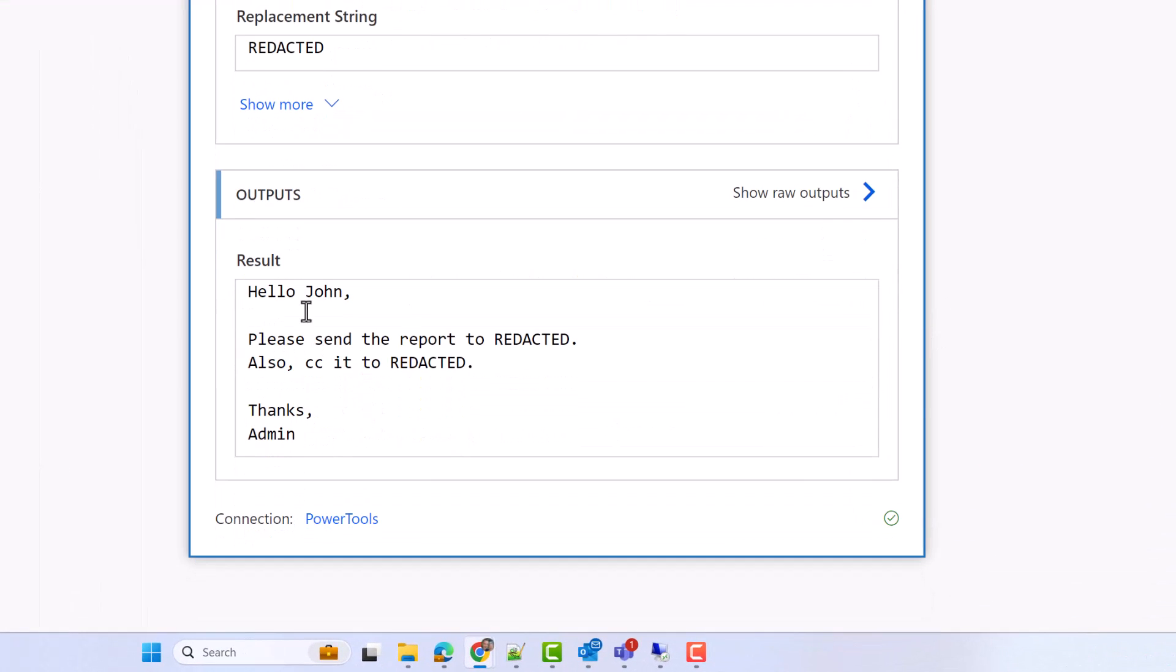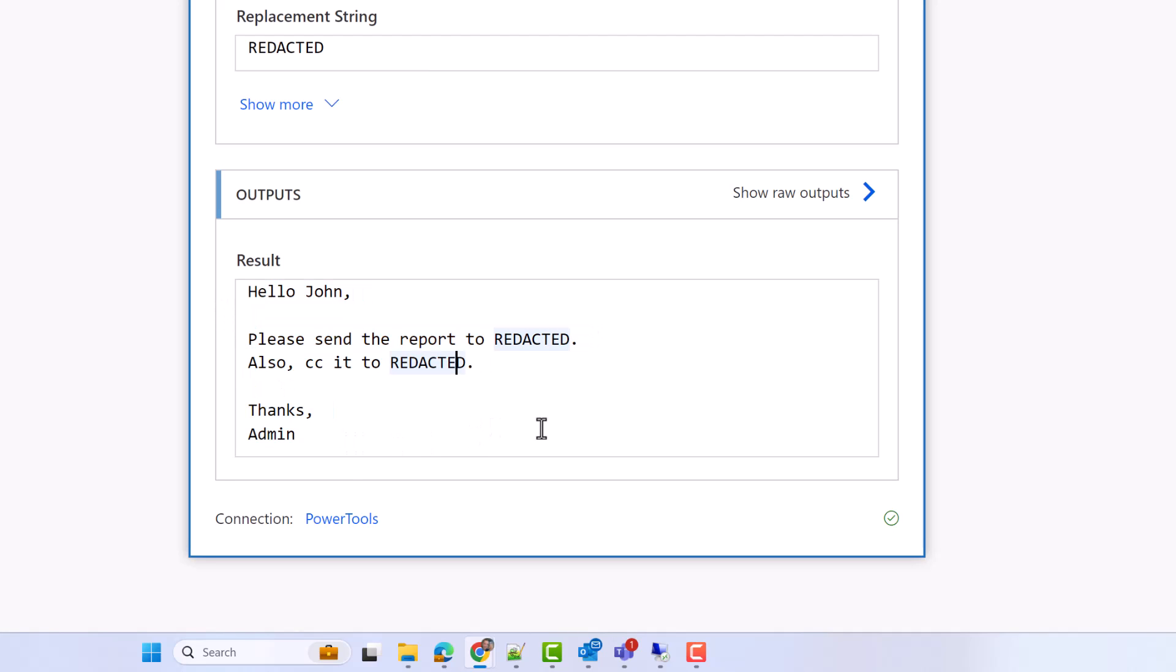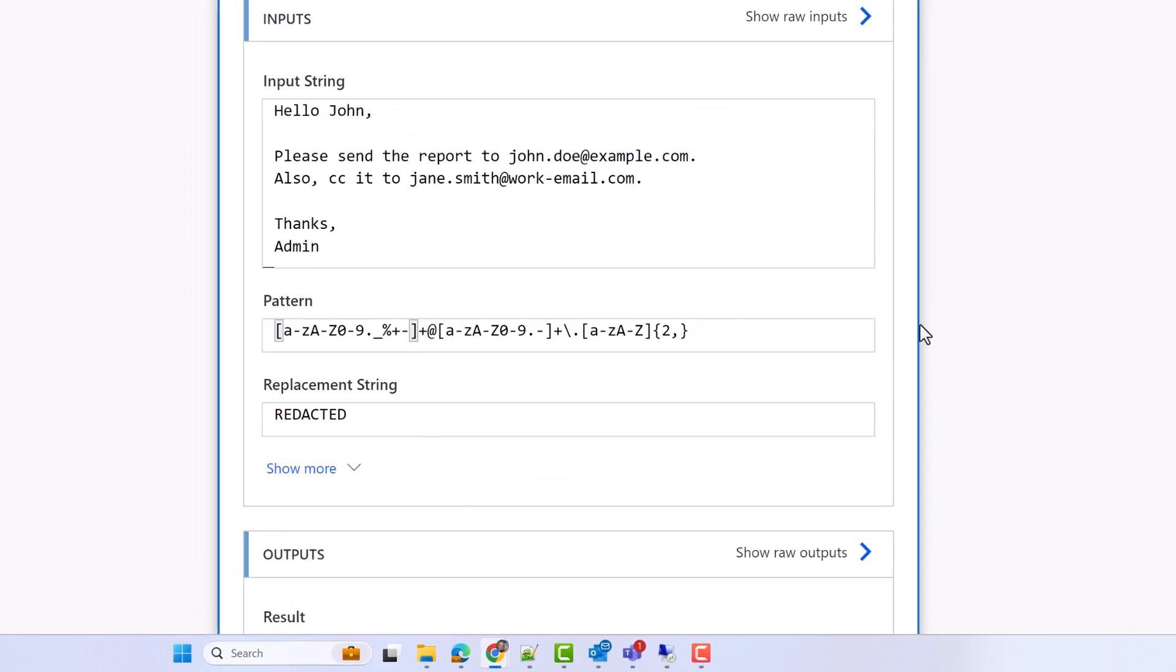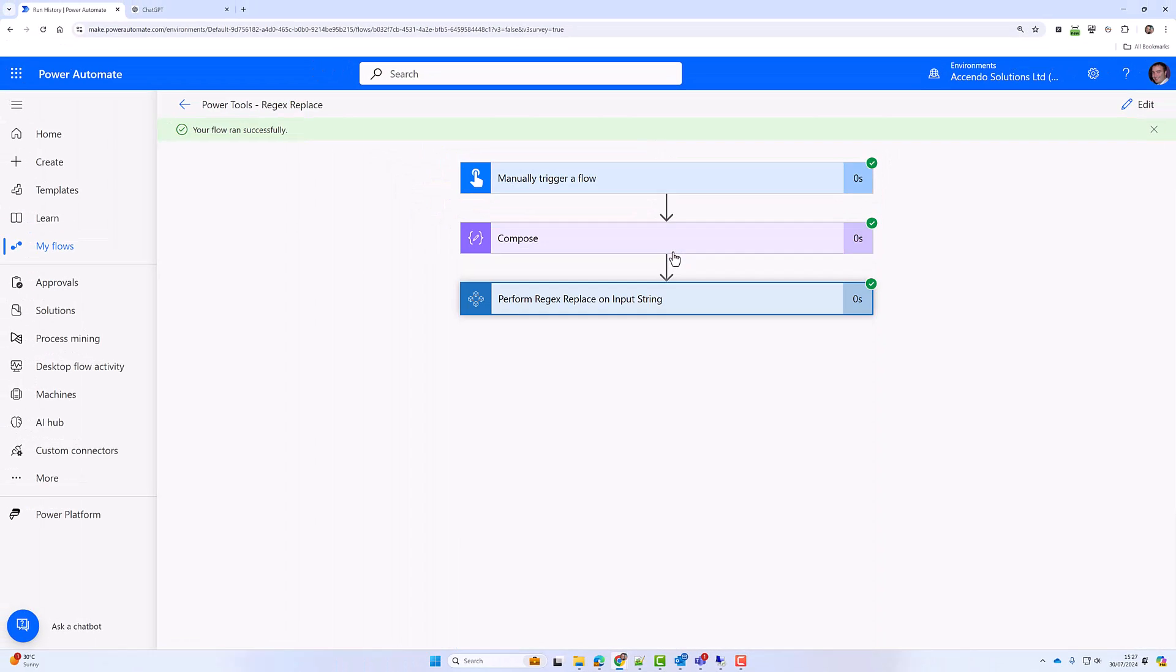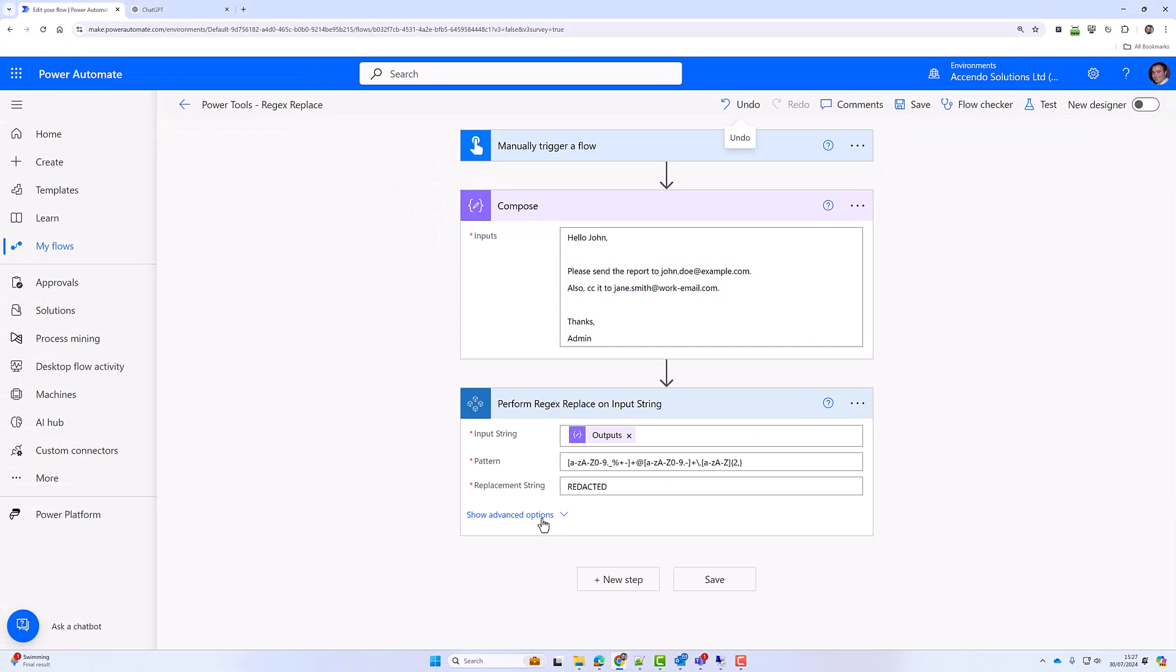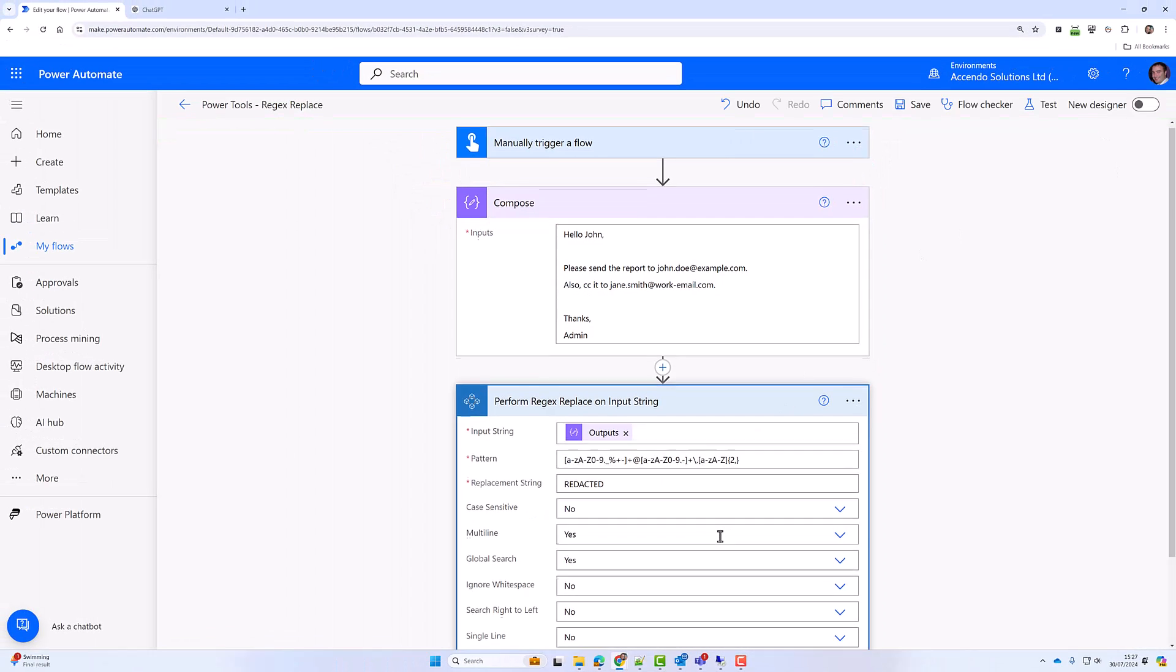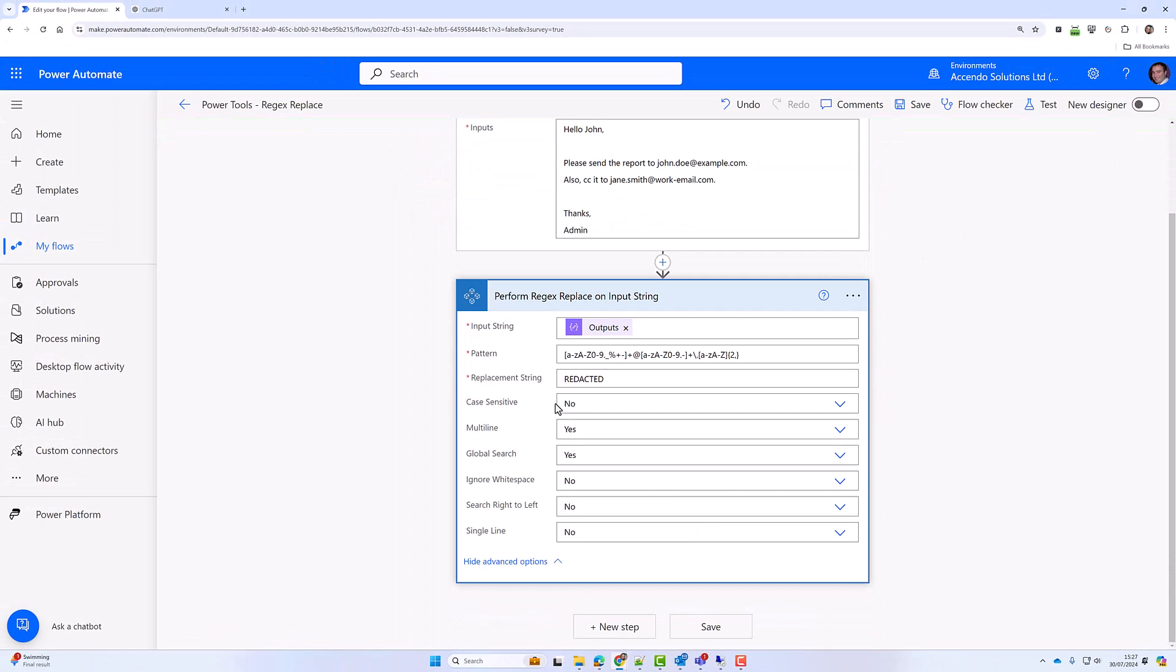Let's take a look at the outputs. As you can see, the email addresses have been removed, and it's as easy as that to perform a regex replace. Of course, there are a bunch of advanced options: